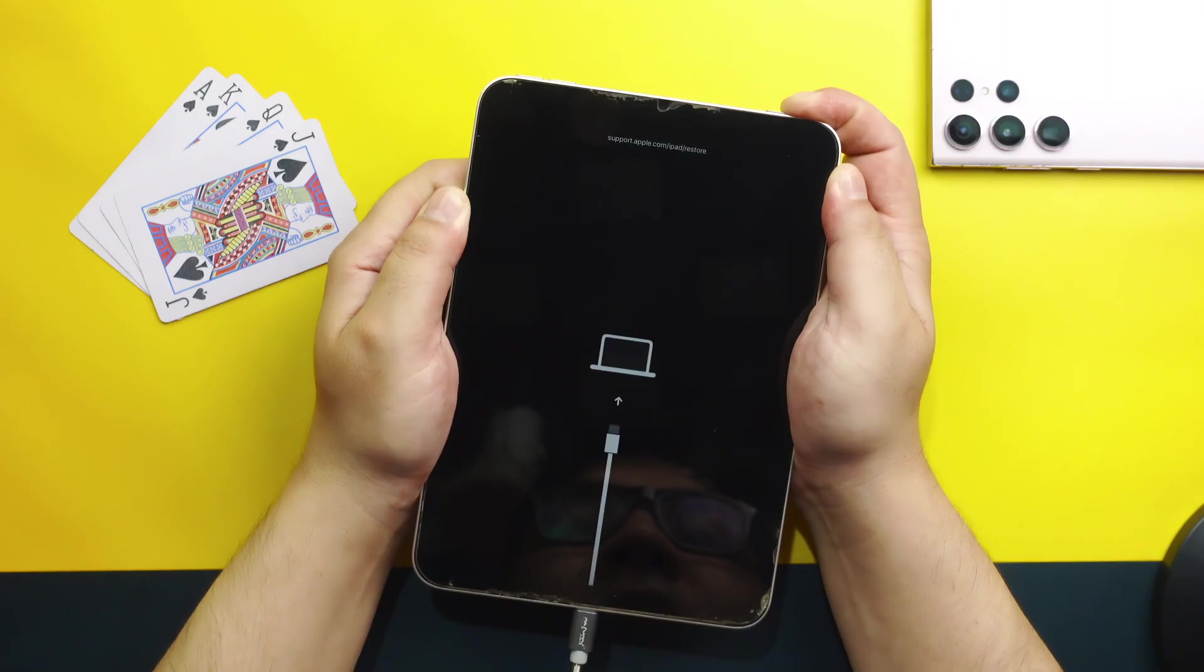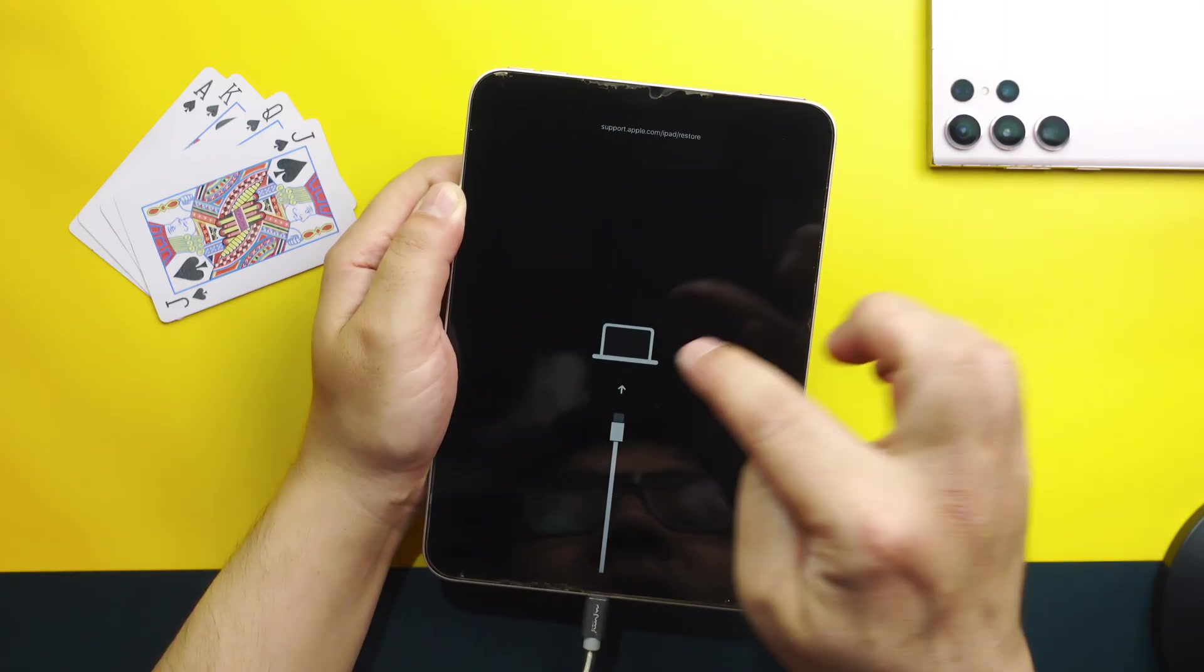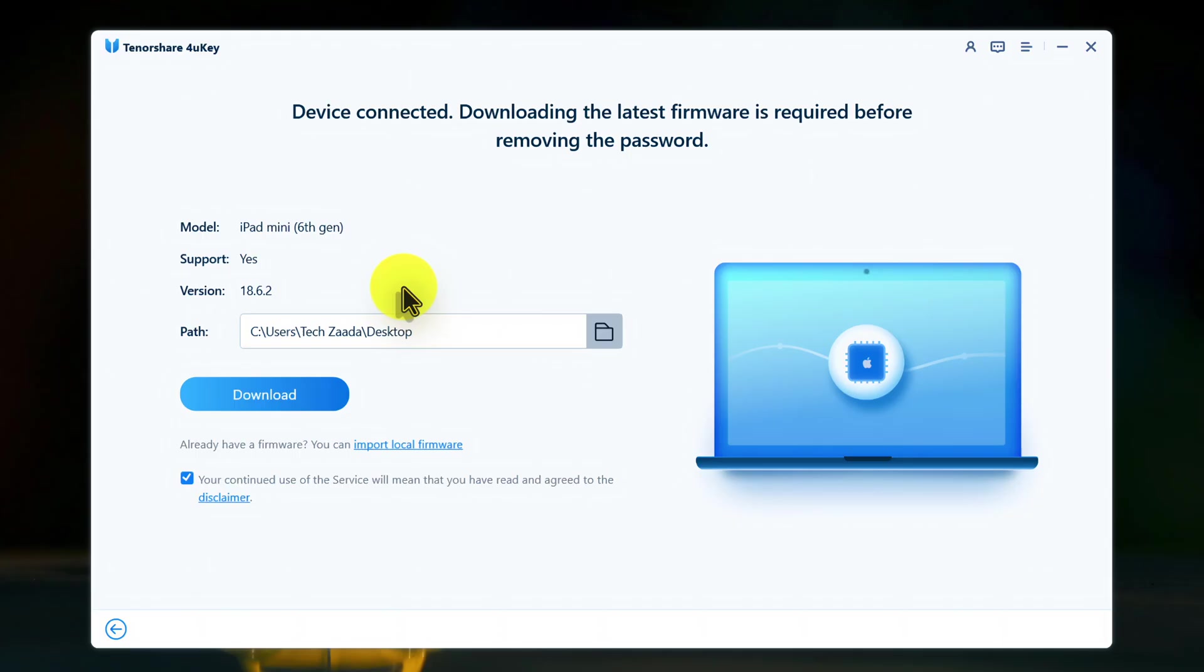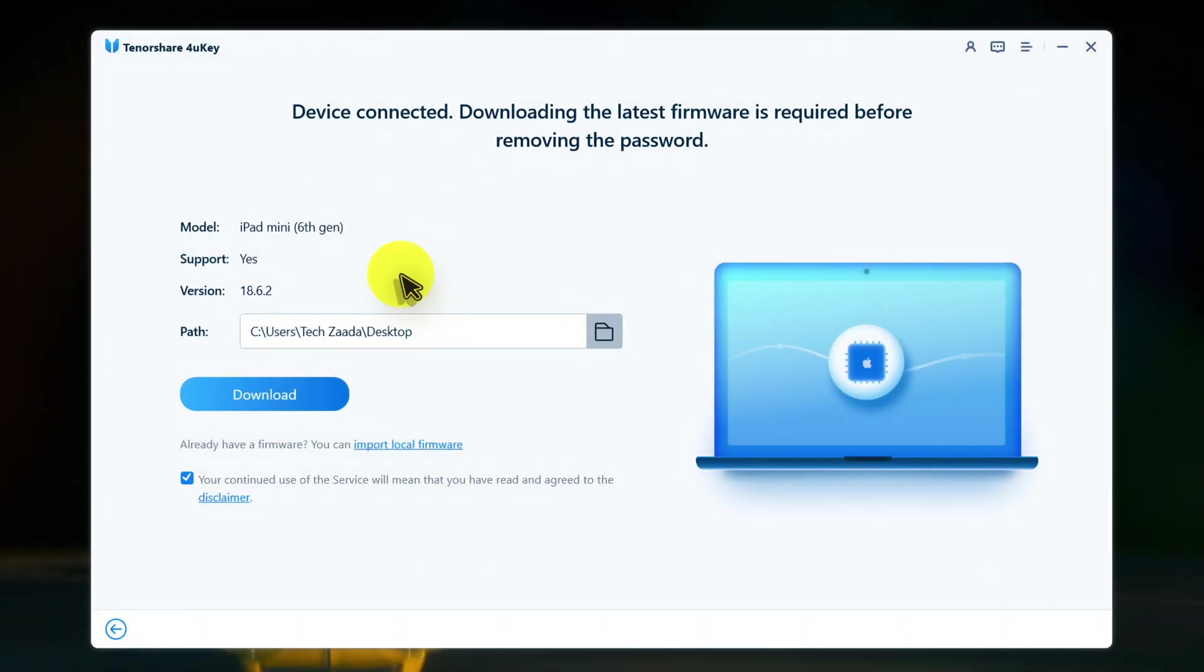All you have to do is put your iPad into this screen. Now on your computer this software will detect your iPad automatically. The next step is downloading the firmware aka iPadOS. As you can see this software is suggesting me to download iPadOS 18.6.2, in your case it will be different. All you have to do is click on download and the firmware will start downloading automatically.